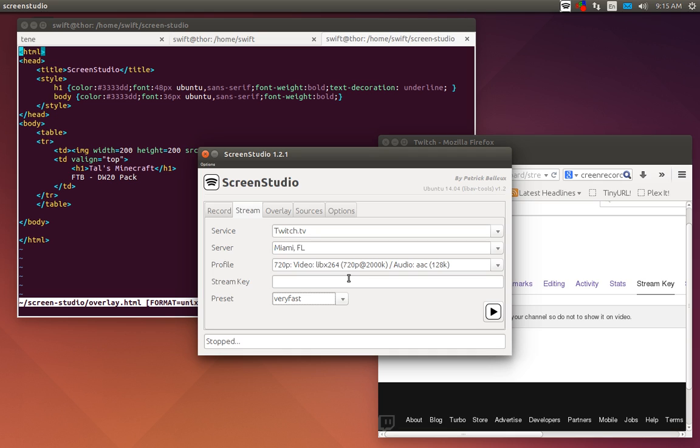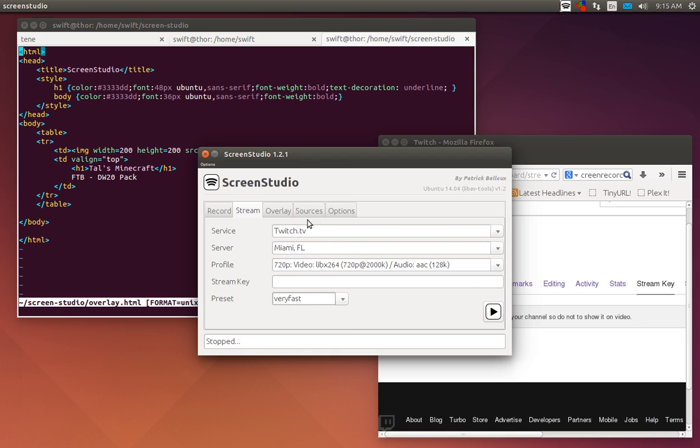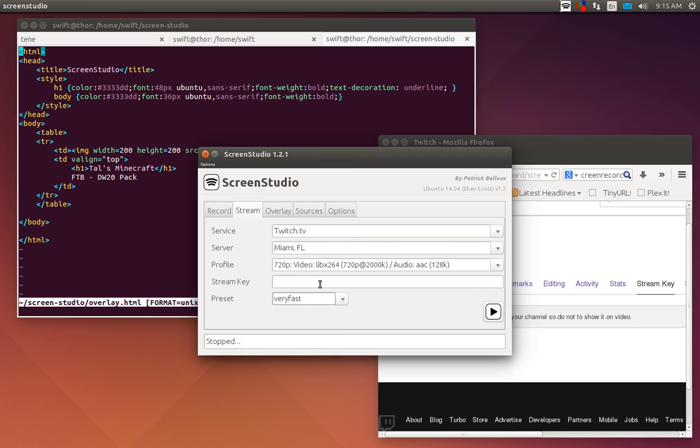That helps avoid issues with frame dropping and things like that. If you have a really hardcore rig then you could probably keep it on ultra fast, but very fast works very well for me. Keep it around 720p. You could do 1080p again if you have a hardcore rig. Your stream key: if you go to your Twitch dashboard and go to stream key and click on show key, you copy that and put your stream key in there.